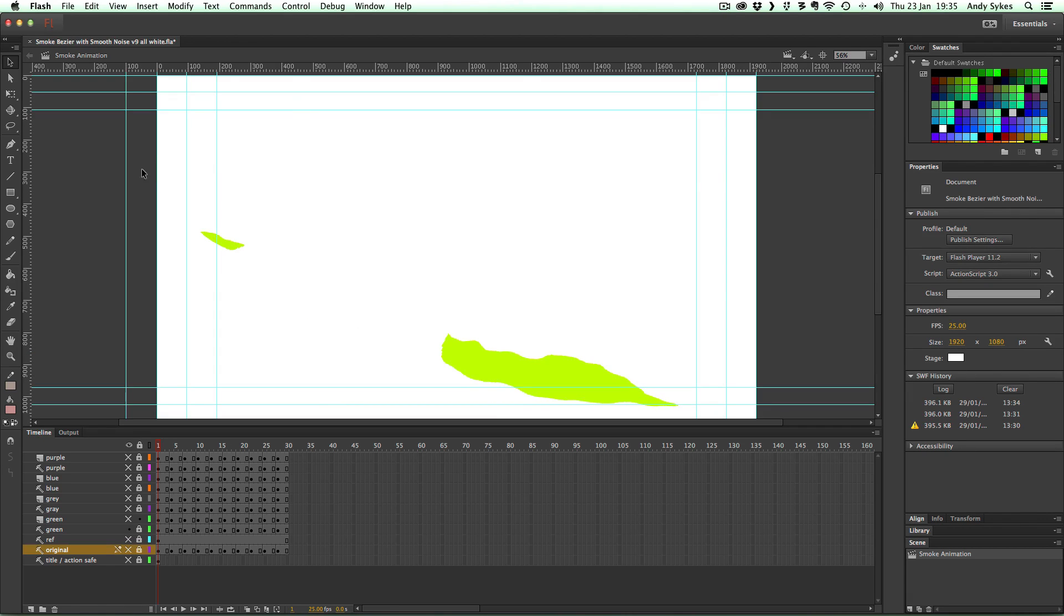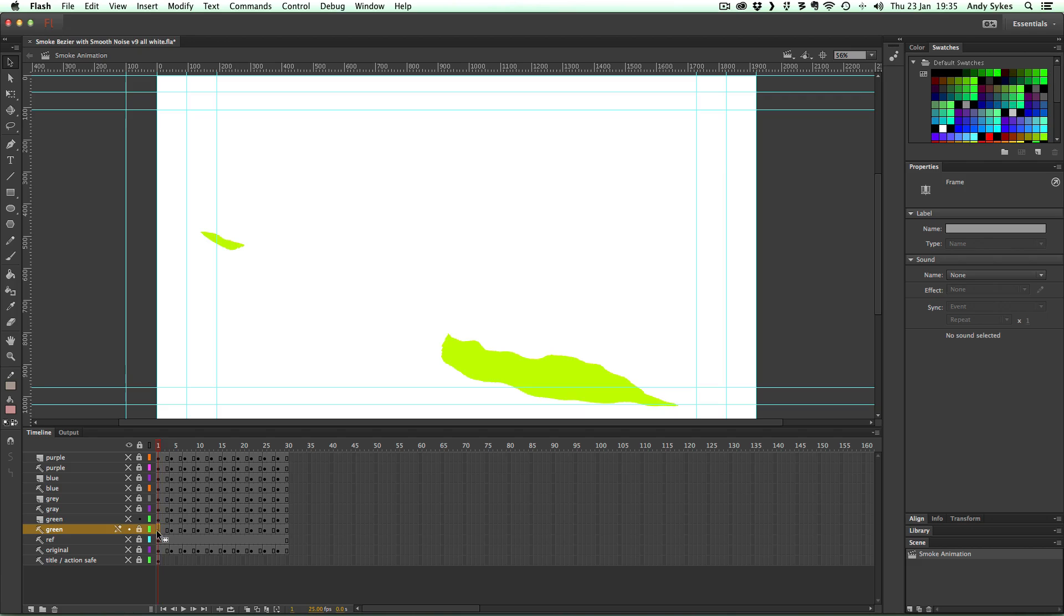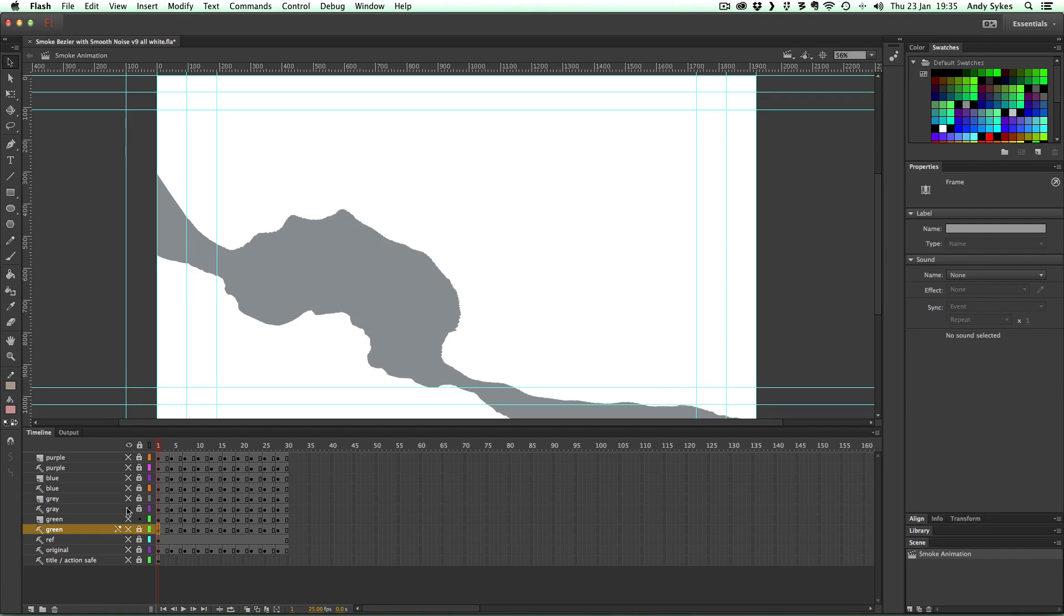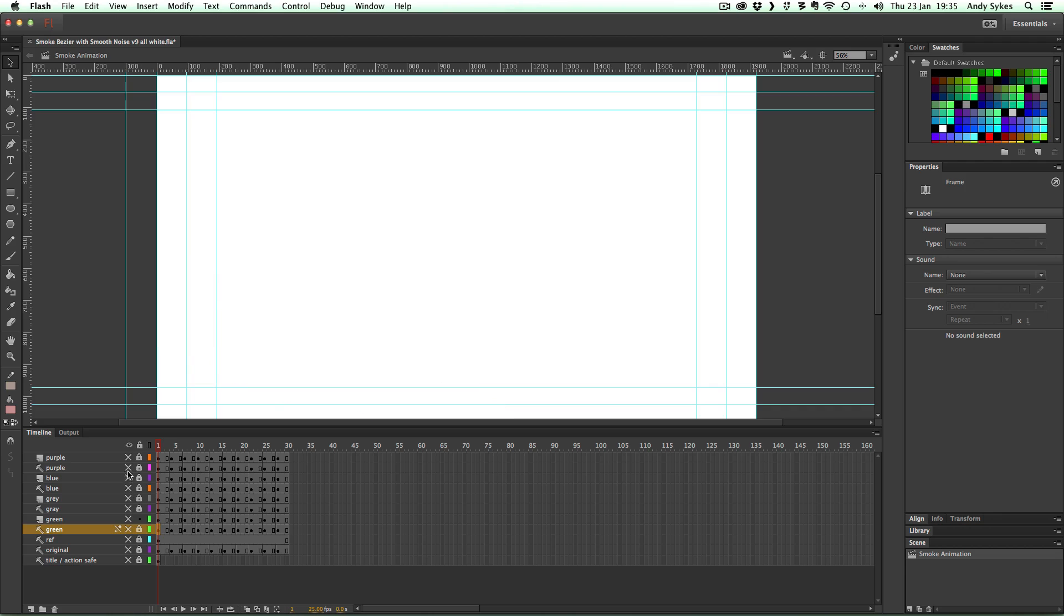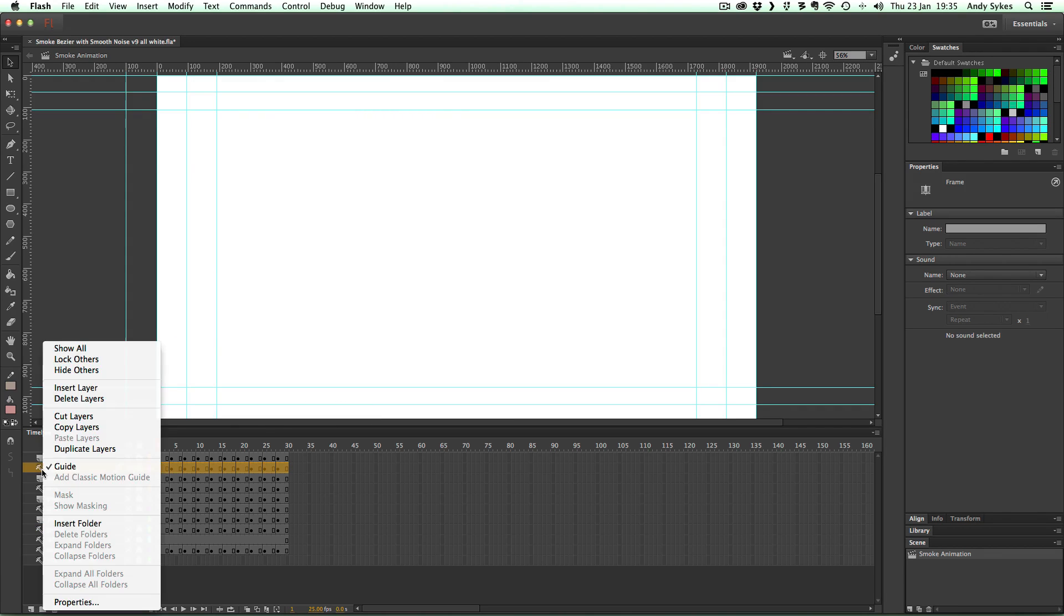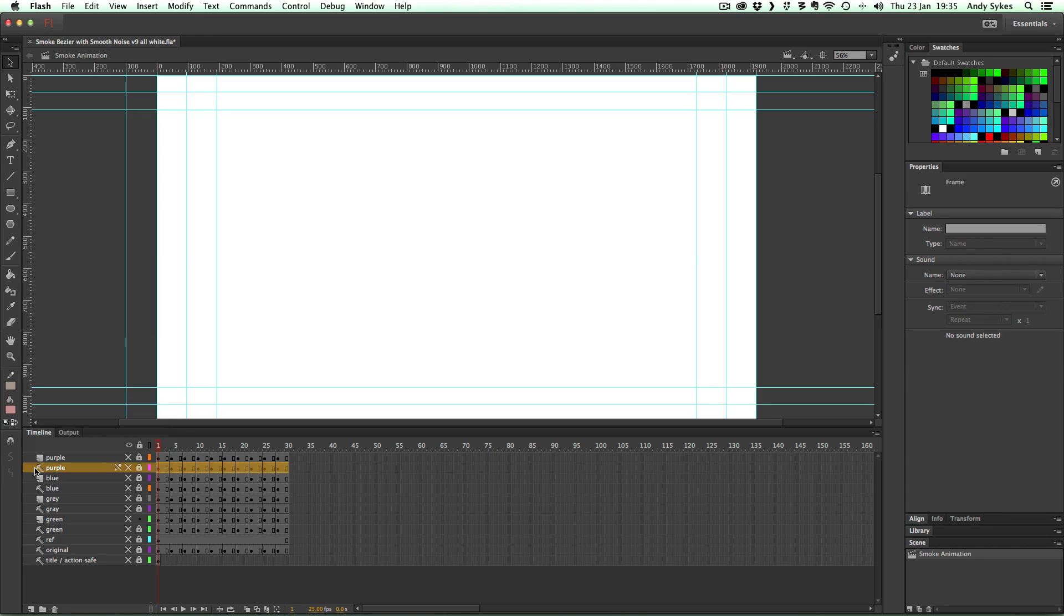And if we turn the original off we've got this green layer. I've separated the colours of my template onto different layers just to make my life easier. I've done the same with grey, with blue and with the purple. And these are guide layers you can see so they won't show up in my final export.